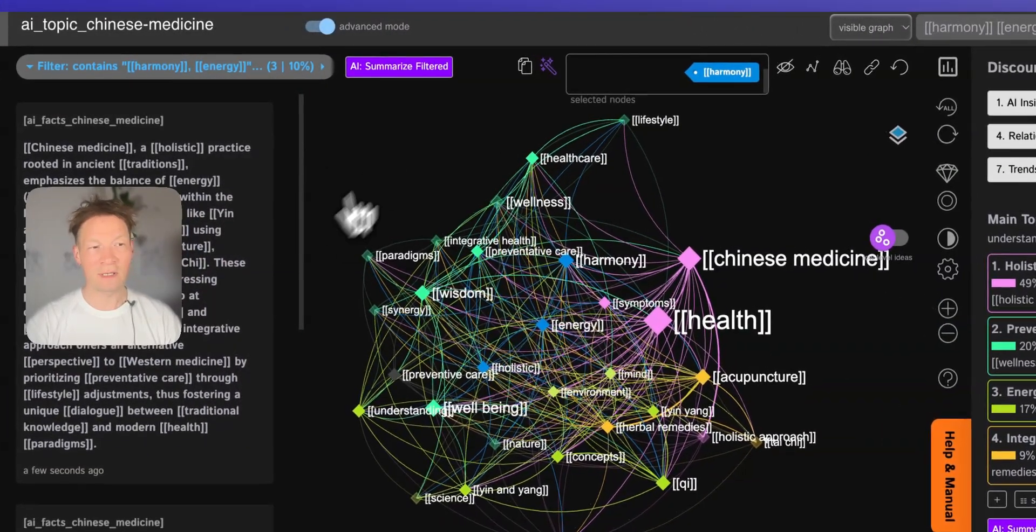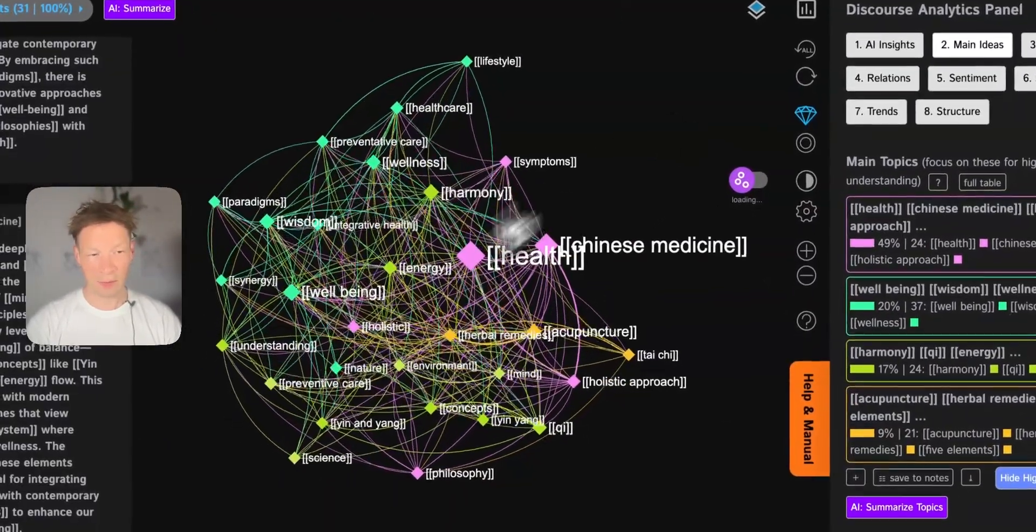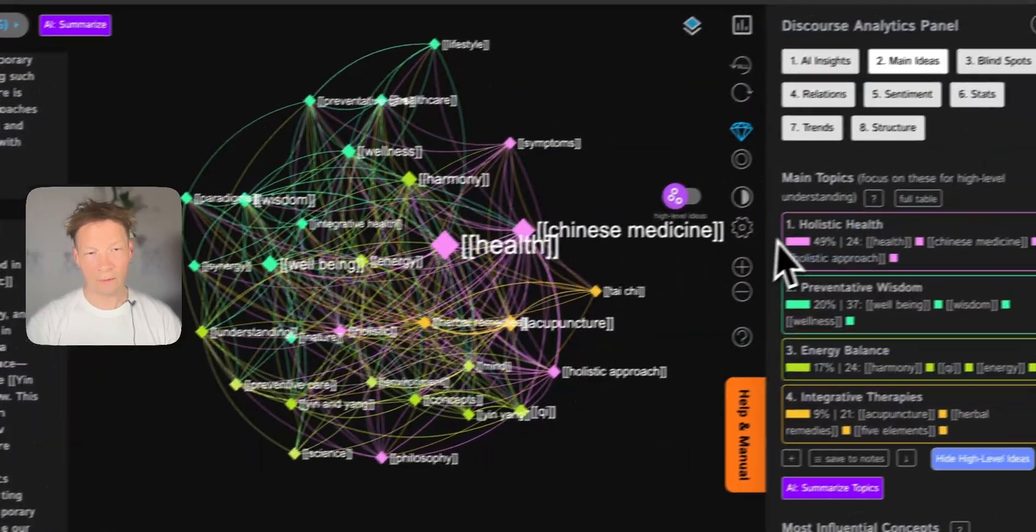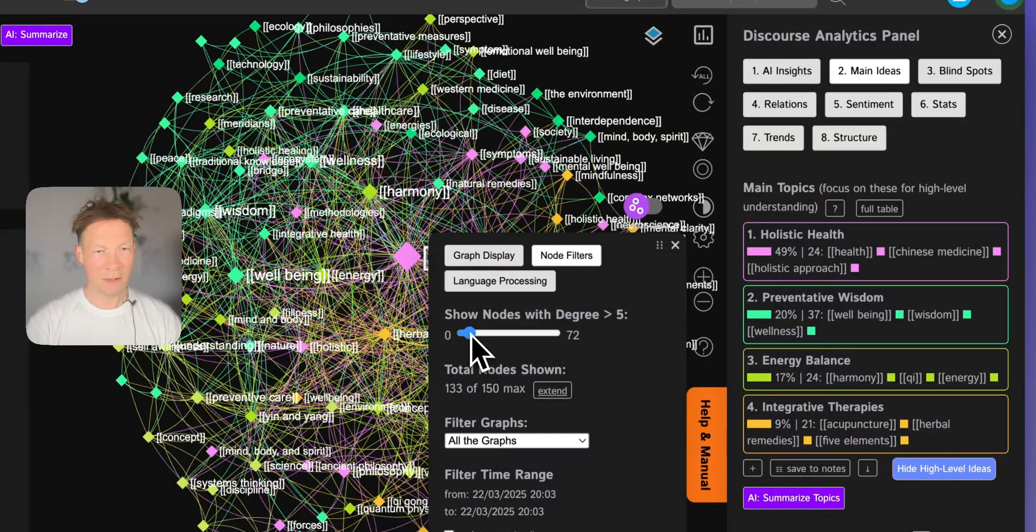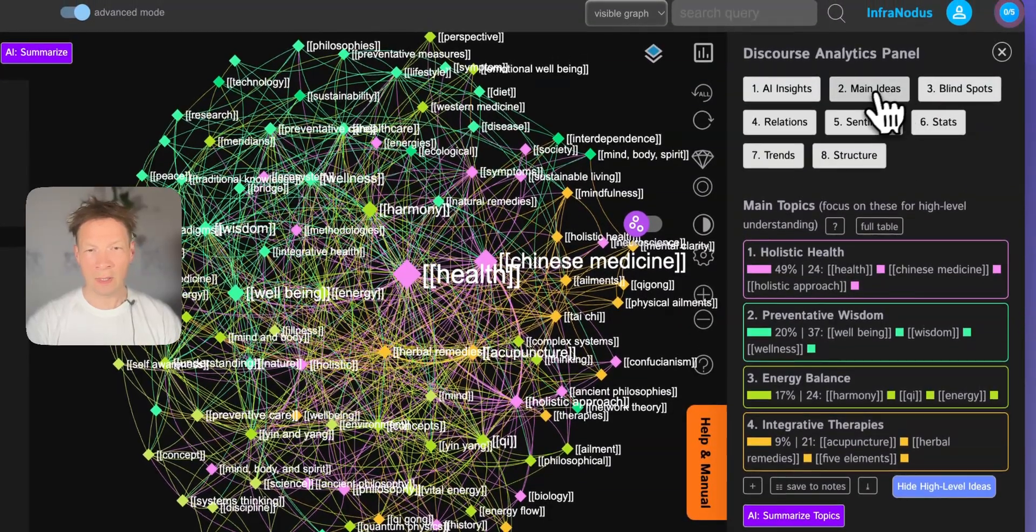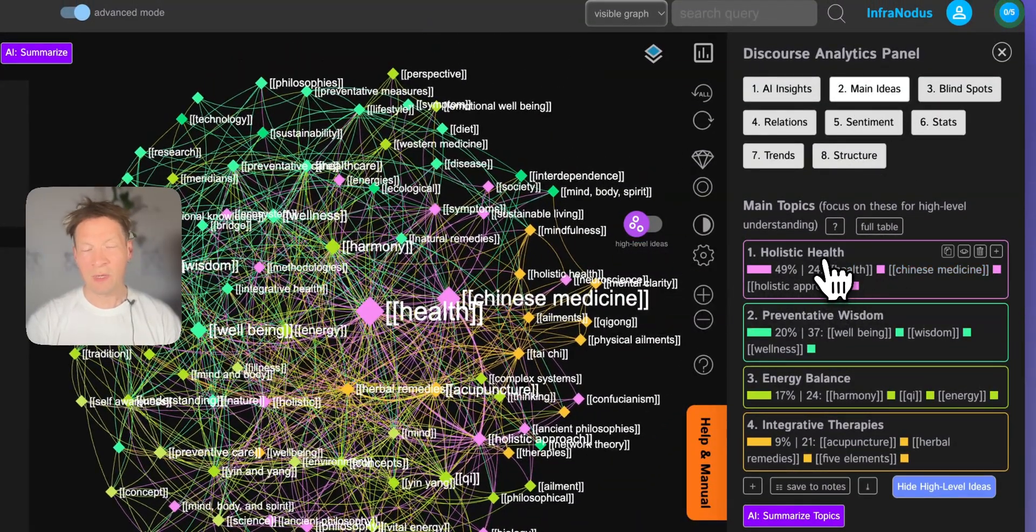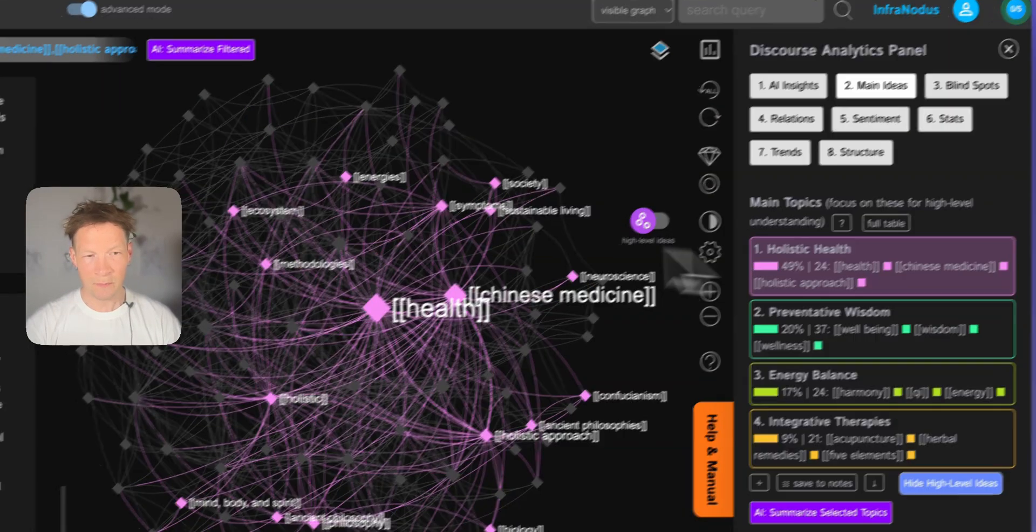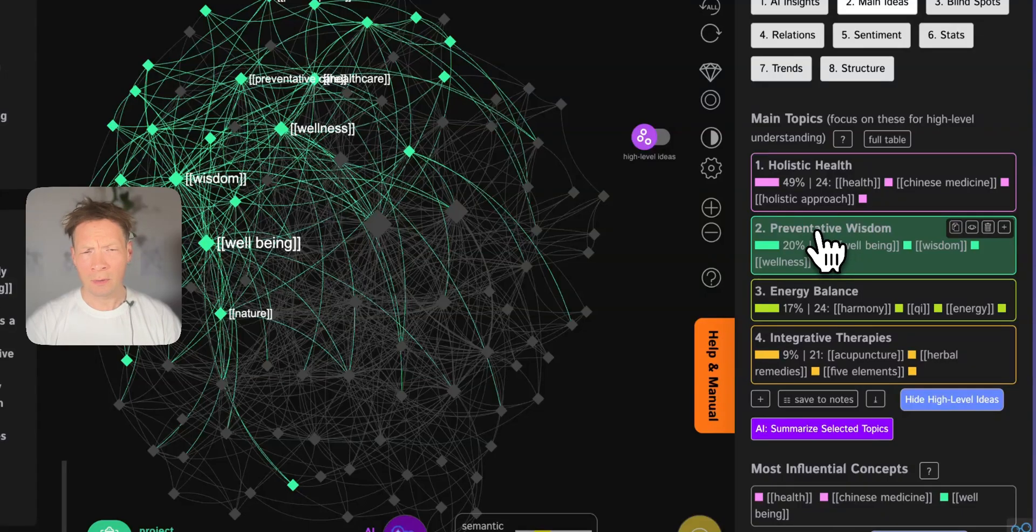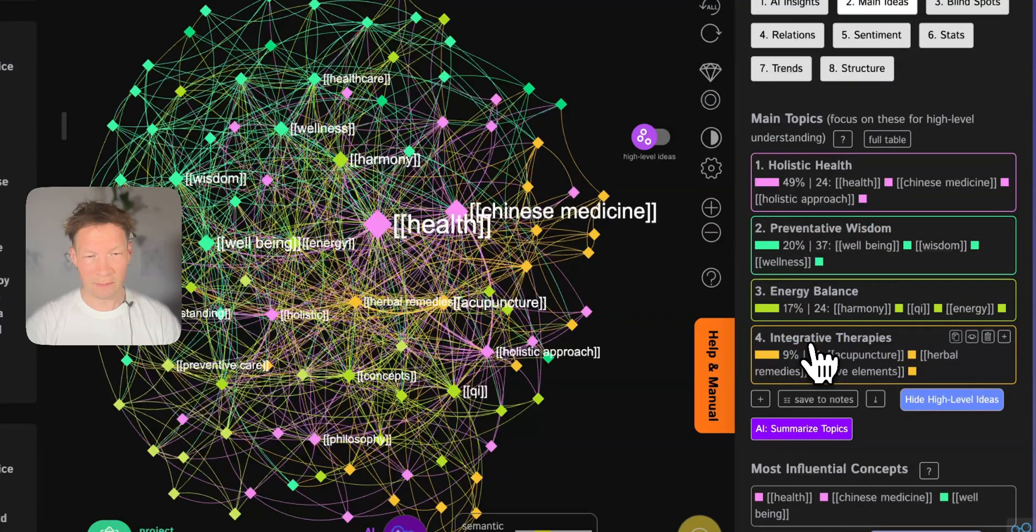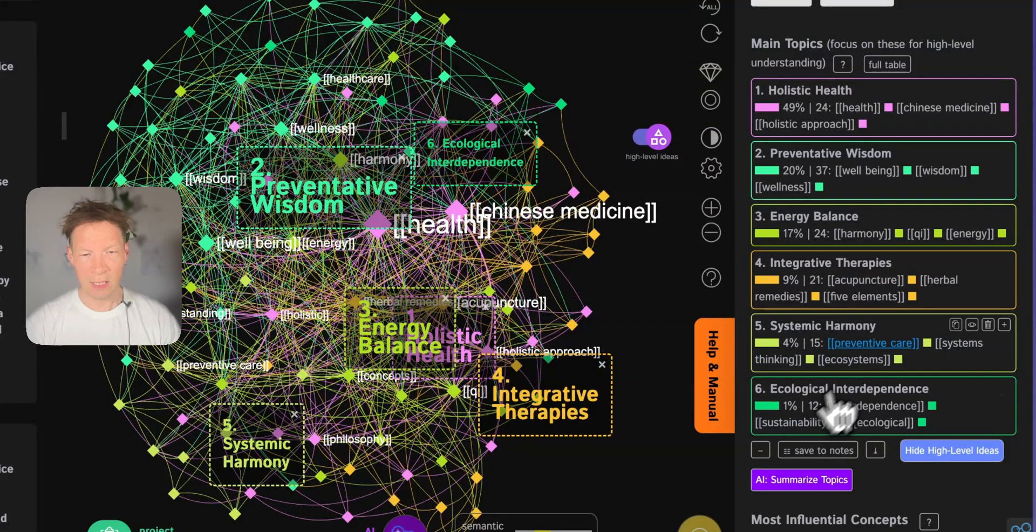So it's also a very useful way to get an overview of any topic. And then what I can also do is when I expand the number of nodes that is shown, I can go into the main ideas tab here and I have the main topical clusters identified for me. So I can see that Chinese medicine is about holistic health, preventative wisdom, energy balance, integrative therapies and then there is more topics here, systemic harmony, ecological interdependence.